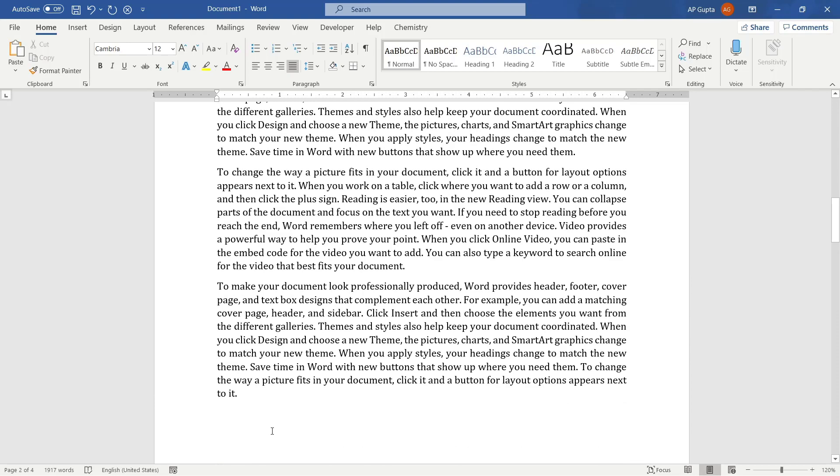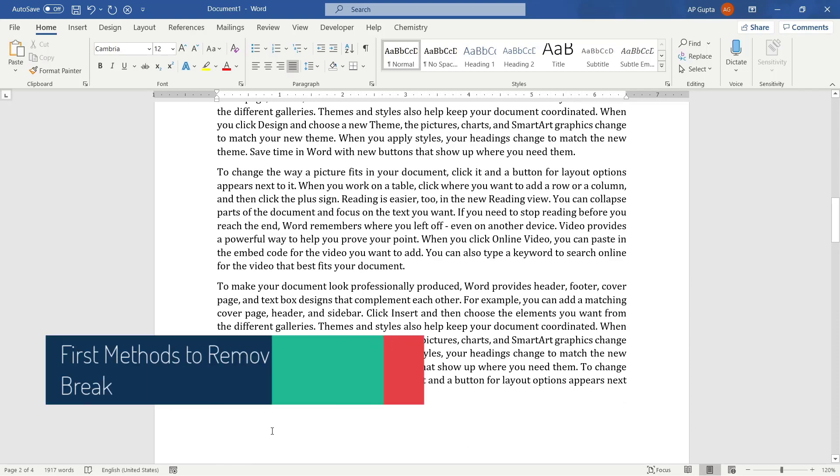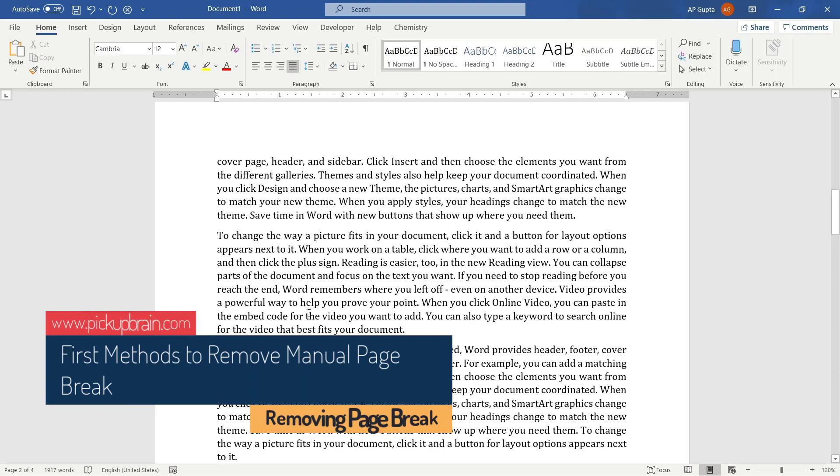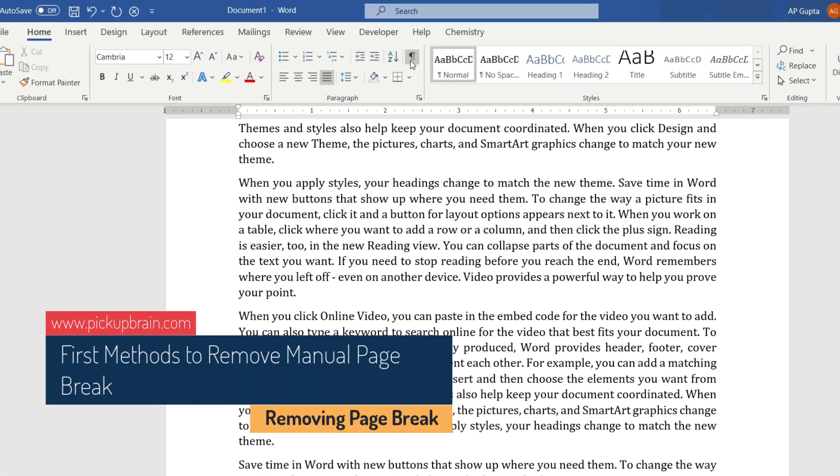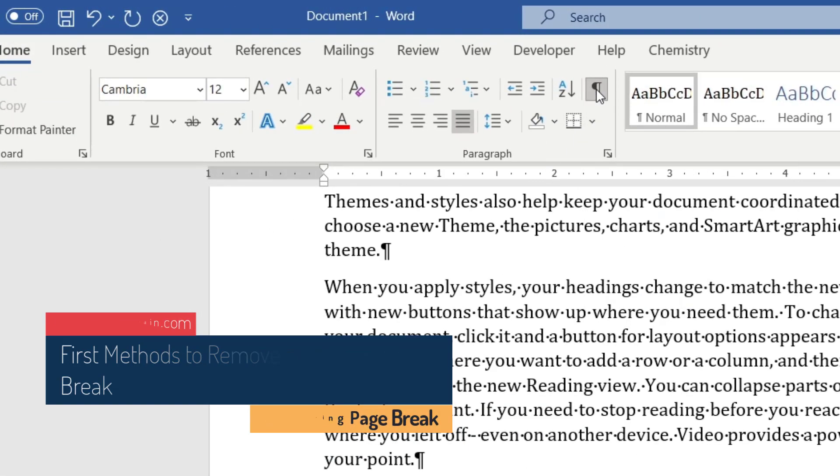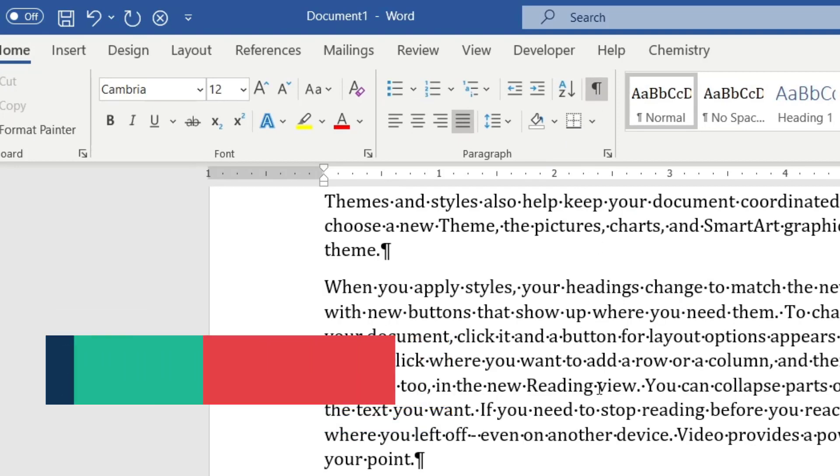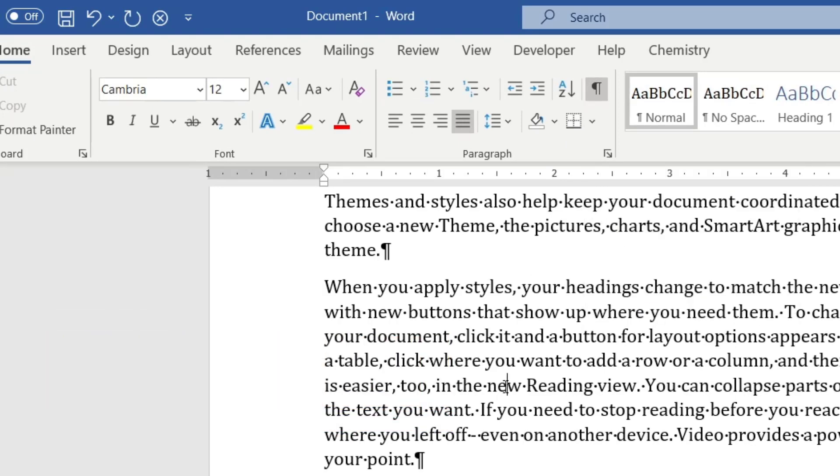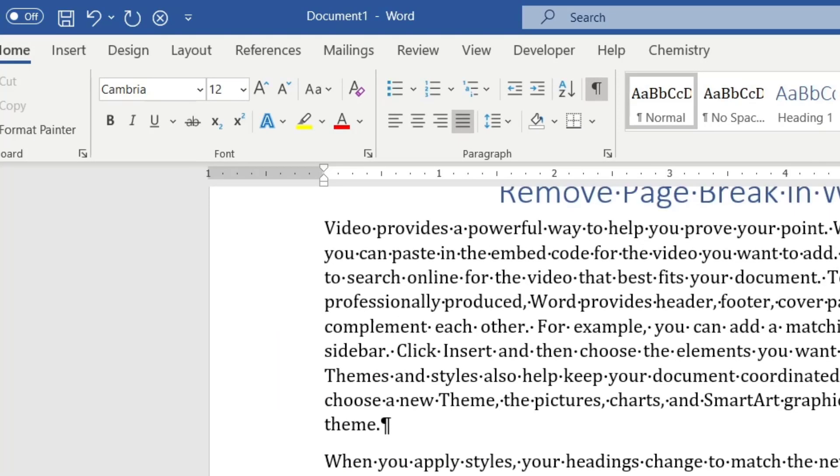So let us see. You want to remove a manual page break from a Word document. So there are two methods. The first method is you go to the home tab, and in the paragraph menu, click on this paragraph symbols for showing and hiding all the formatting characters, which is non-printable formatting characters.